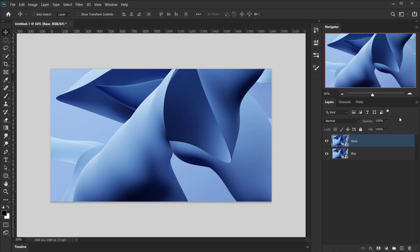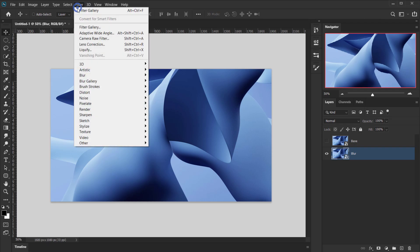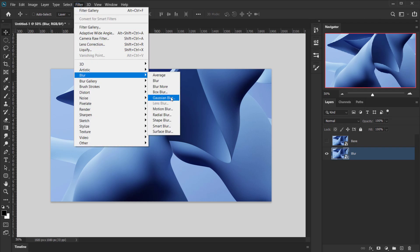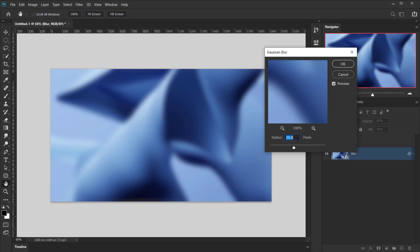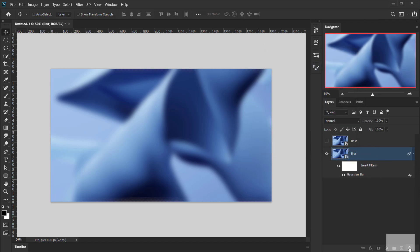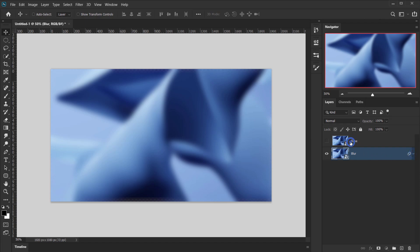I'll press Ctrl/Cmd+J to make a duplicate and call it 'Base', since we won't apply any blur to this one. I'll hide the Base layer for now, select the Blur layer, and apply a blur filter. Go to Filter > Blur > Gaussian Blur. I'll keep the radius at 20 pixels and press OK.